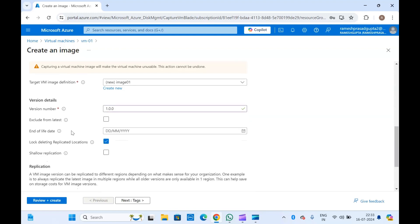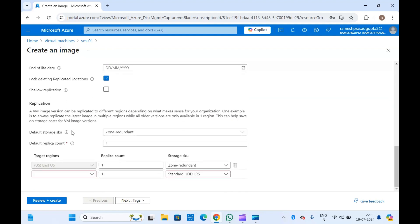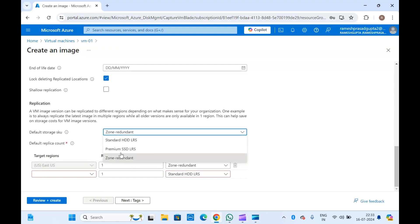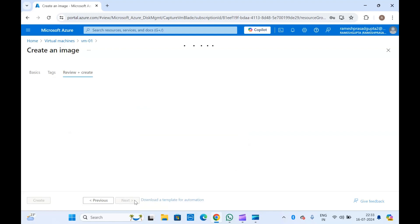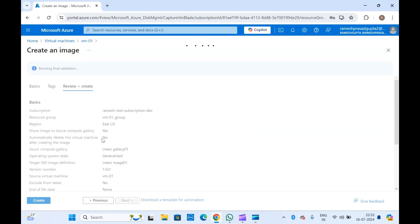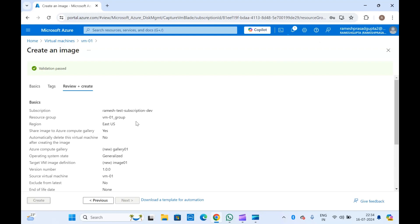You can provide an end-of-life date and configure zone redundancy, which will replicate the image to another region. If you don't want zone redundancy, you can select Premium SSD, Standard HDD, or whatever storage type you want. Then click on tags, review and create — this will run the final validation and give you the option to create.